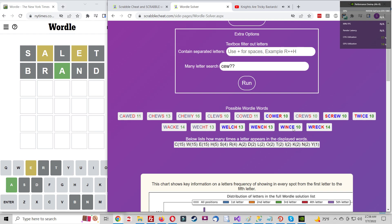Fabi has the white pieces, and he opens with e4. We have e5 by Alireza, knight to f3, knight to c6, and now bishop to b5. The Ruy Lopez is on the board, knight to f6. We have the Berlin defense, as everyone is playing that, obviously. d3, bishop to c5, and now bishop captures on c6. d captures on c6, knight b to d2.